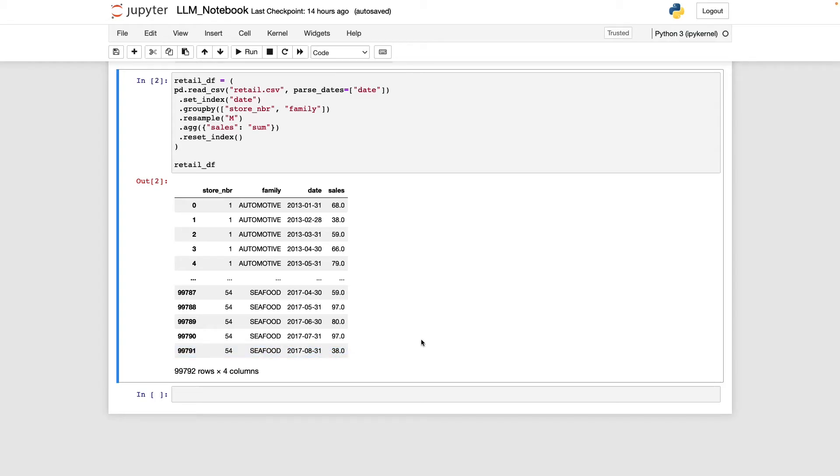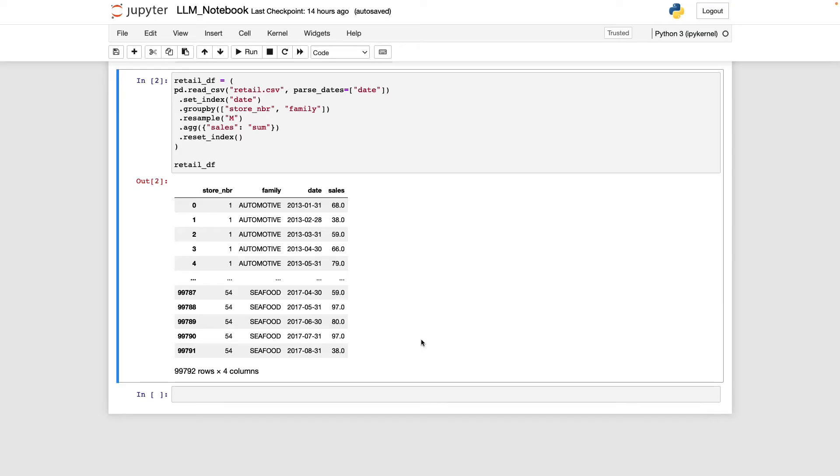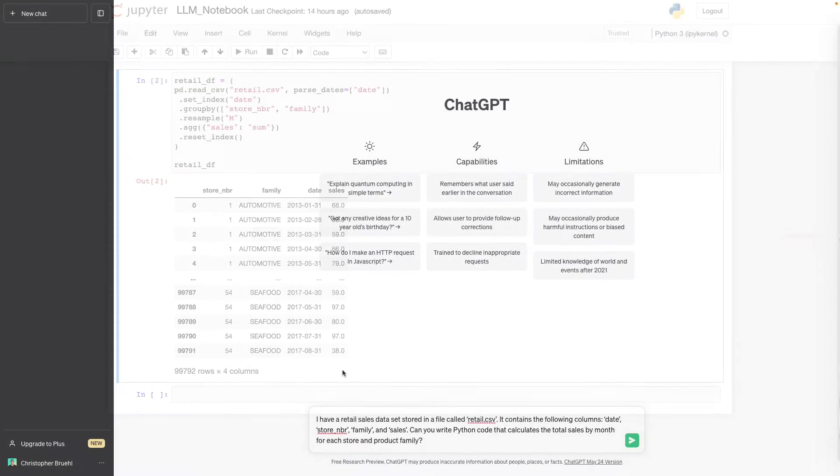So this is a very granular and relatively complex data set that would allow us to compare sales trends for individual product families across stores, and maybe identify which stores were more successful at selling certain products and which ones may have struggled. Regardless, let's go ahead and ask ChatGPT to see if it can reproduce this table.